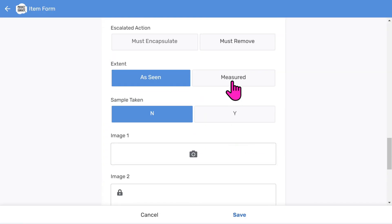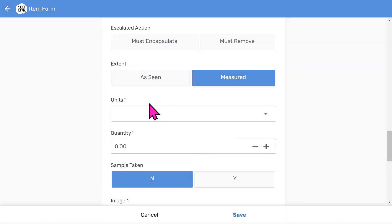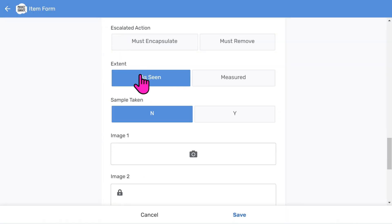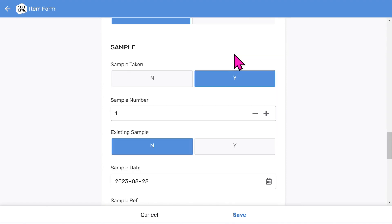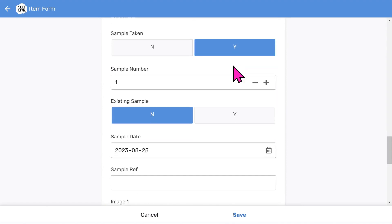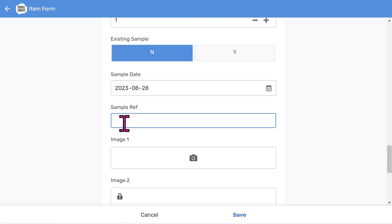You can choose the extent, measuring using linear meters, square meters, cubic meters, per item, or just leave it as seen. To log an asbestos sample, you tap Y. It shows the automatic sample number created by the app, which increases each time you take a sample. You can put a sample date on as well, and add your own sample reference if you have your own numbering scheme.